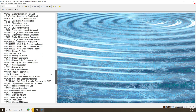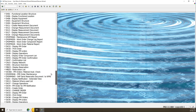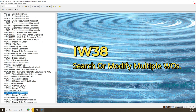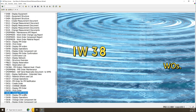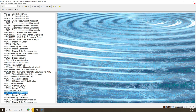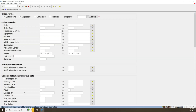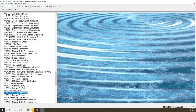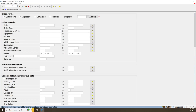We will use IW38. IW38 is a transaction used to change BM work orders. BM work order means a group of work orders. Just click on it, or you can write IW38 and press Enter. It can be in capital or small letters — there is no difference whether you write the transaction in capital or small letters.